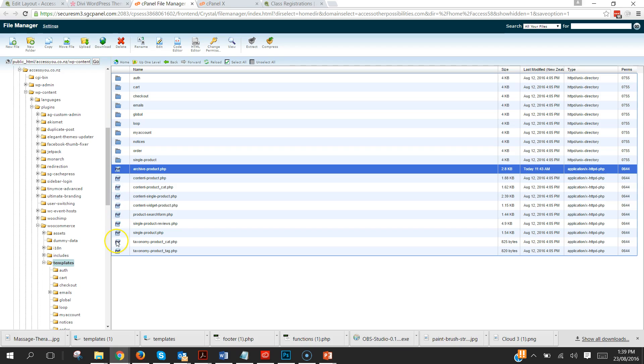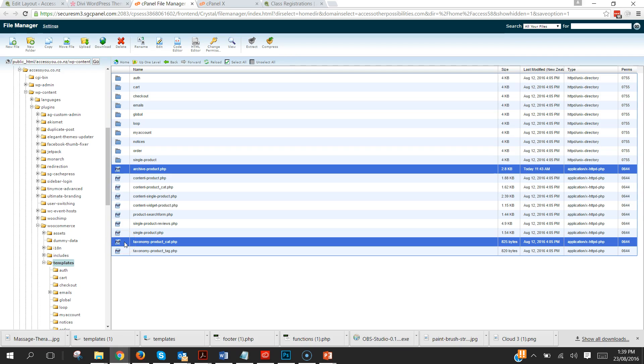Now there's two templates that we're going to need to take across. One is the archive product, and the other one, if we hold down this control or command key we can get both of them, taxonomy product cat.